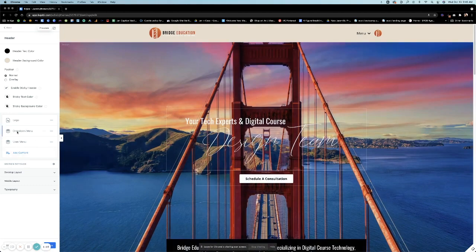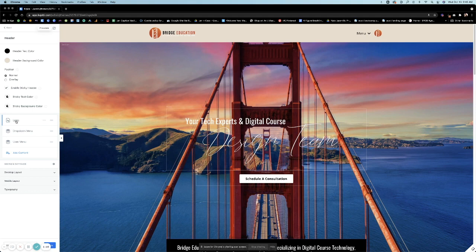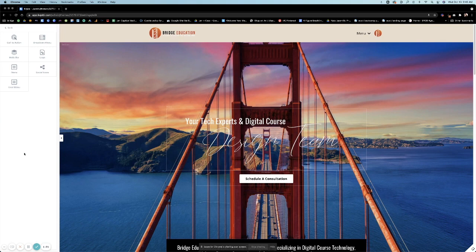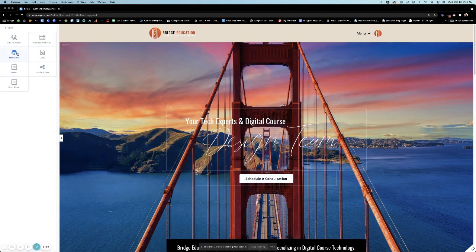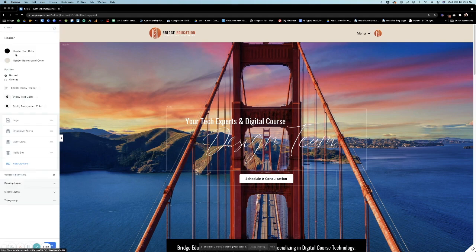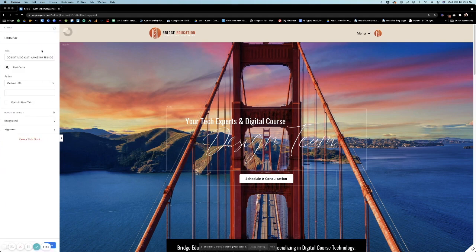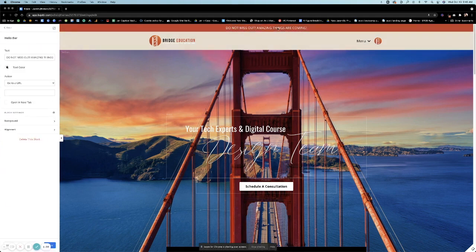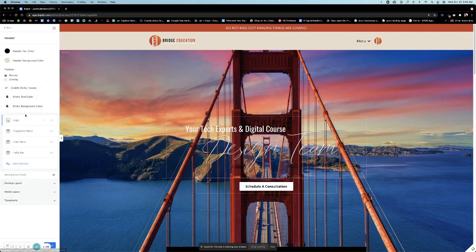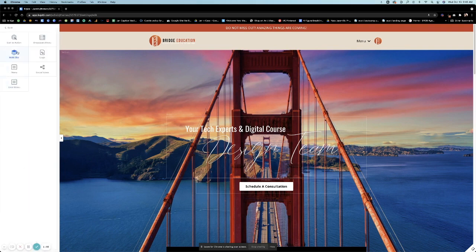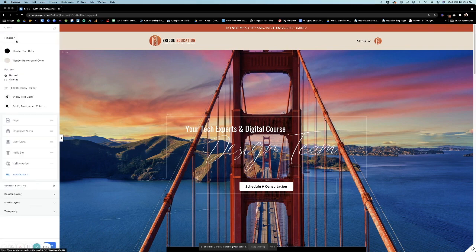So then we have all these different options to add content. Let me go over all the content options for you. You have the call to action, which is a button. You have a dropdown menu, which is what I have up here right now. You have the hello bar, which is the bar that goes above like this.